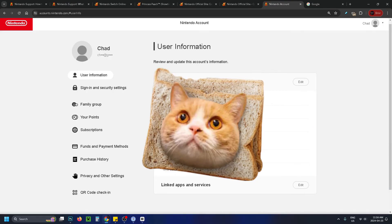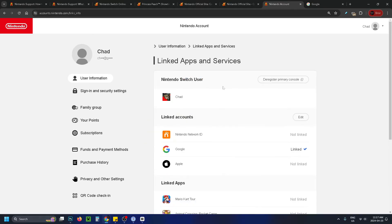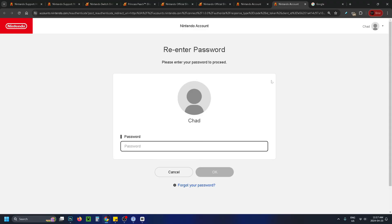From here, select linked apps and services at the bottom and go to edit. Under linked apps and services, you'll have the option to deregister your primary console. Select that now and it will bring us to the next page.